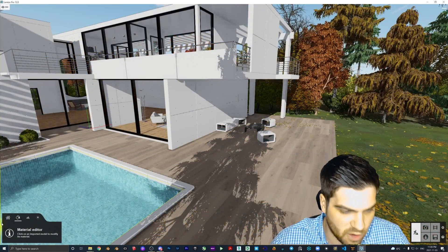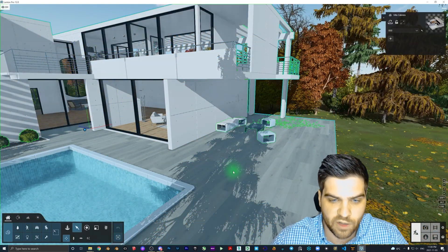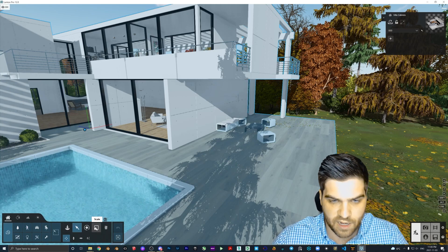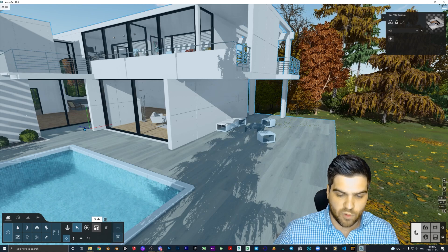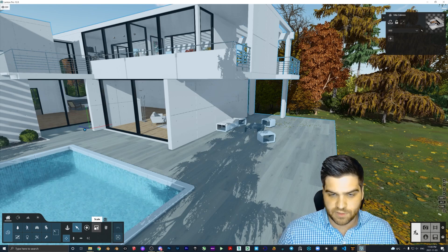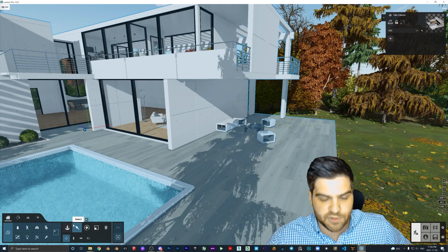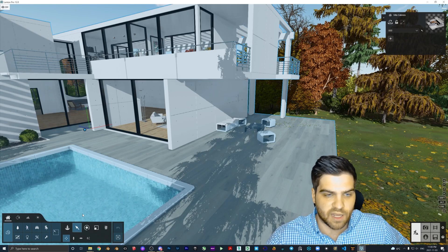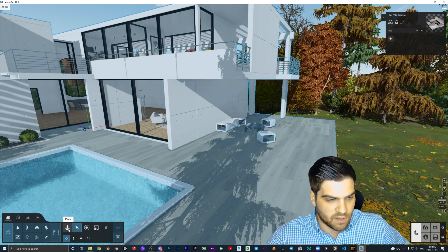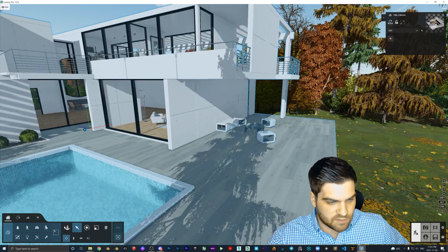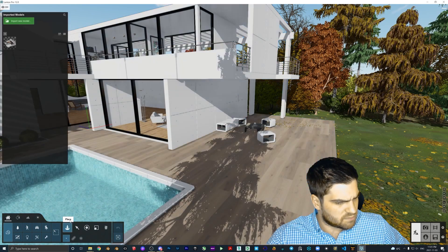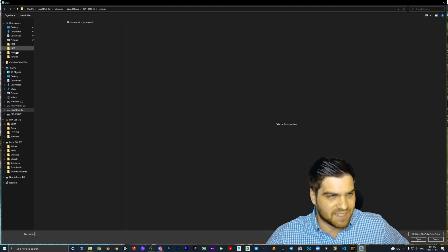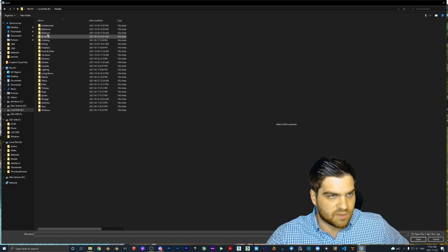I'll probably move my other materials in there soon. I'm going to quickly show you how to do this with models as well. This one does not work as well, but it is still easy to send models between colleagues or to create one area for all your different models. Unfortunately, you can't put custom models into the Lumion library, which is very unfortunate.